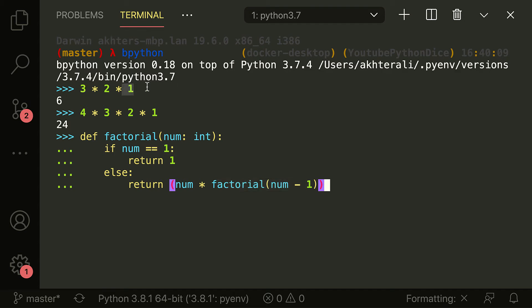So three times two is six, and it times itself into one, which is still six. And that's exactly how a factorial works. And this is exactly how recursion works.